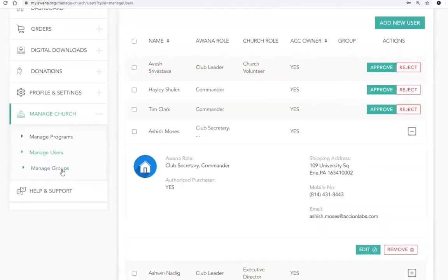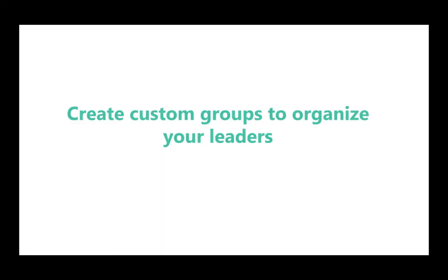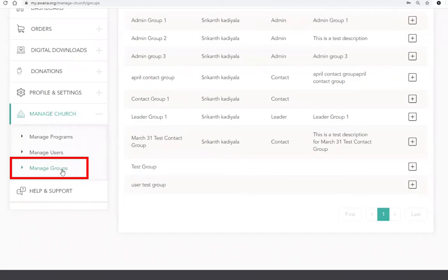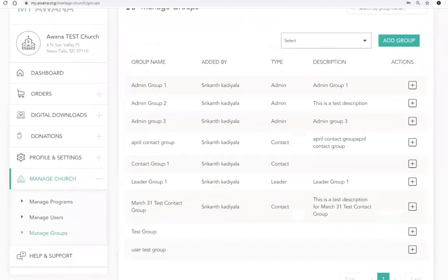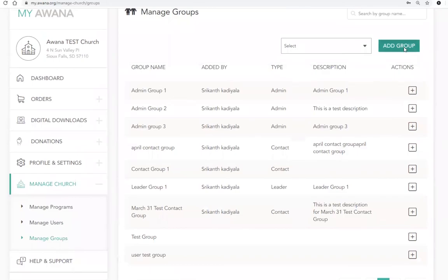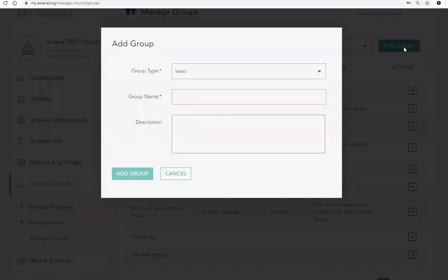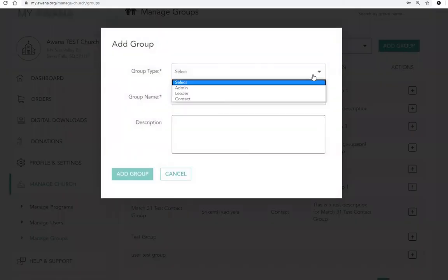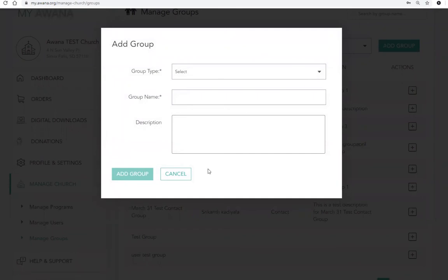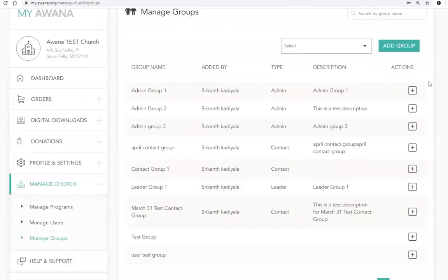Lastly, we have also provided the opportunity to create custom groups to organize your leaders. To add a new group, navigate to the Manage Groups tab. Here you can add a new group based on a user type. You can add or remove multiple users to these groups from the Manage Groups page, as well as add or remove users on the Manage Leaders tab.